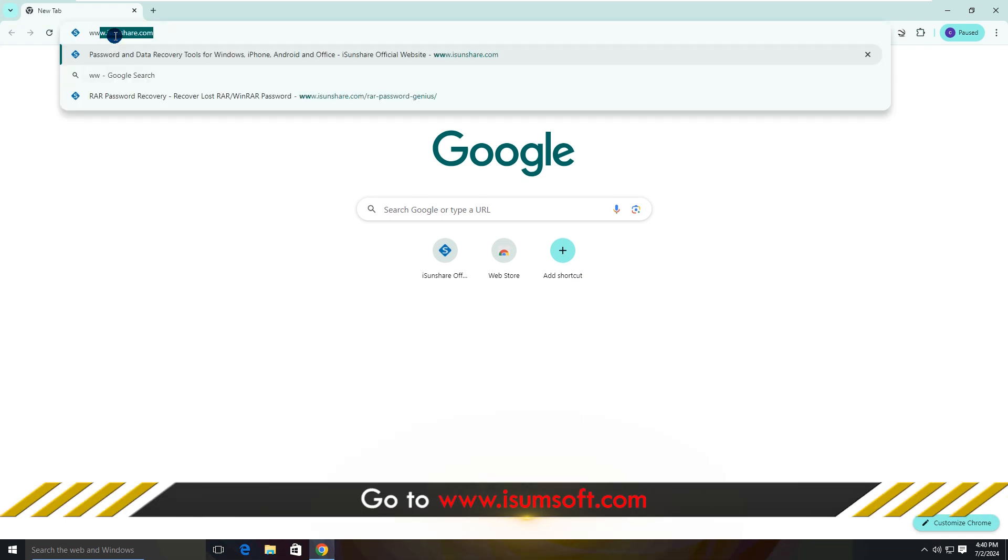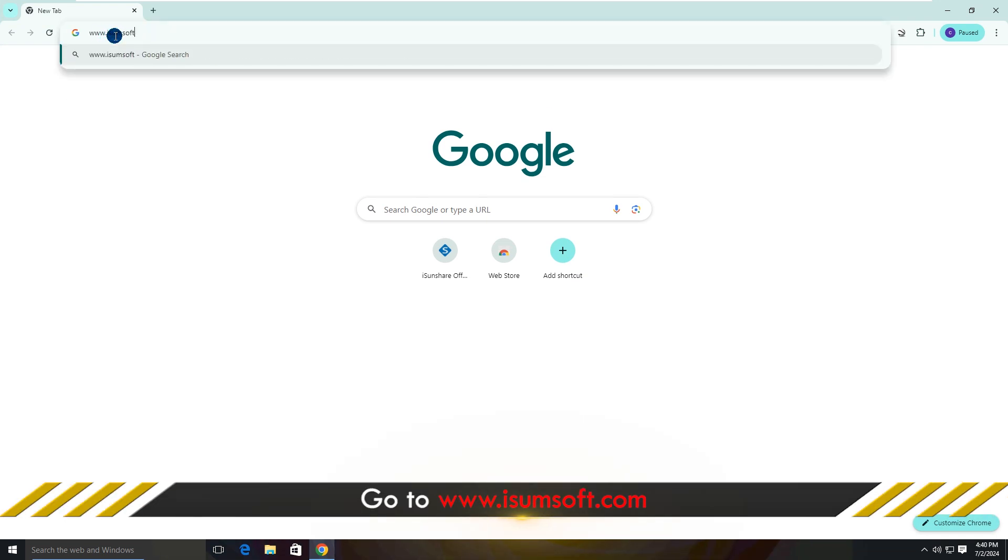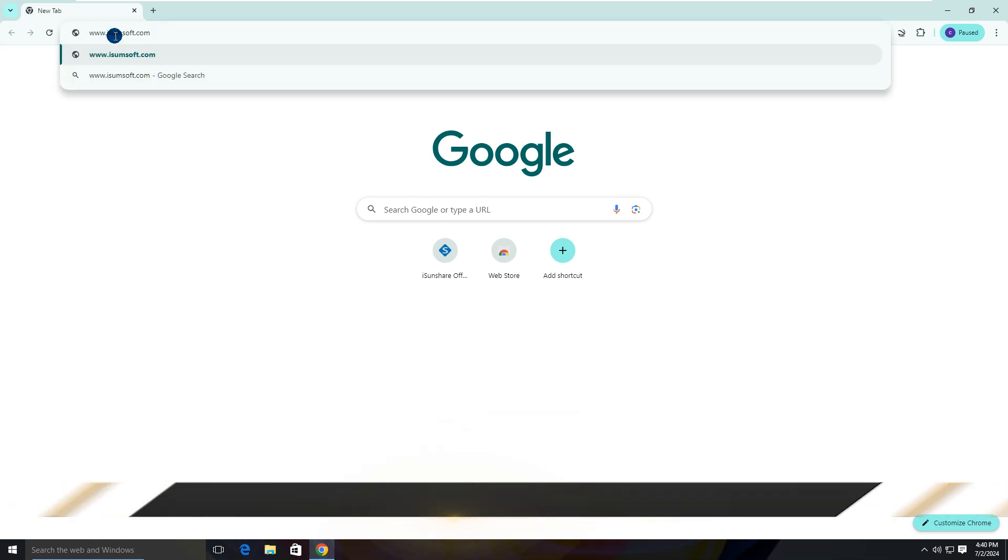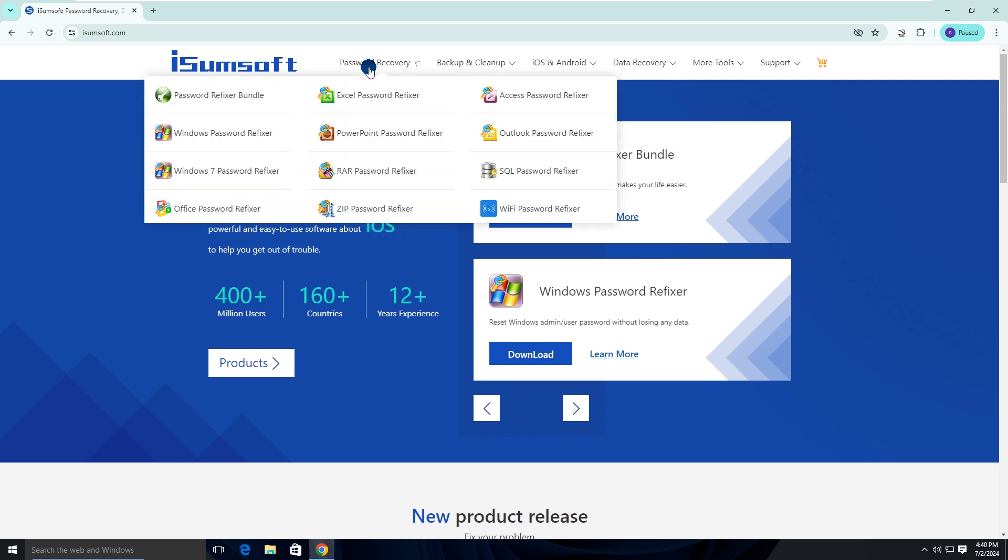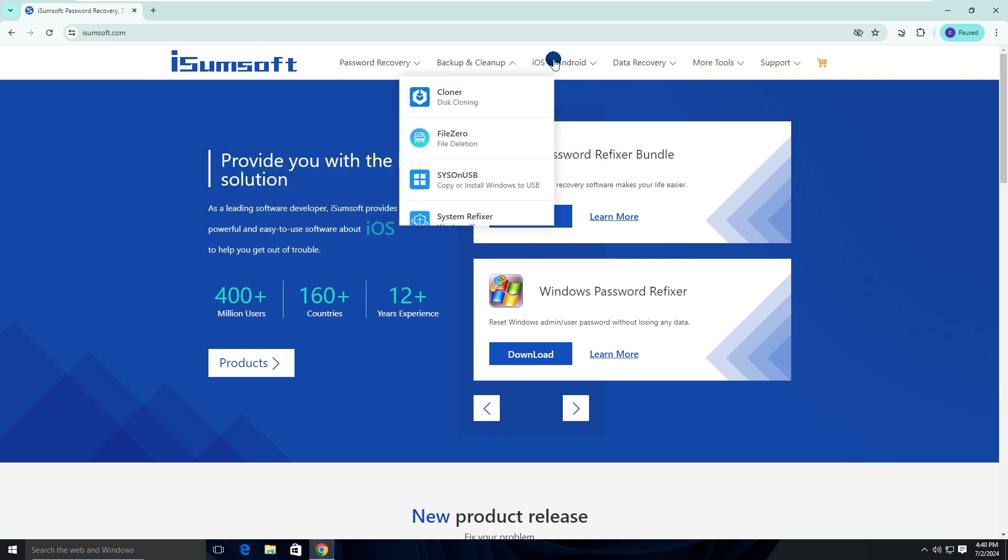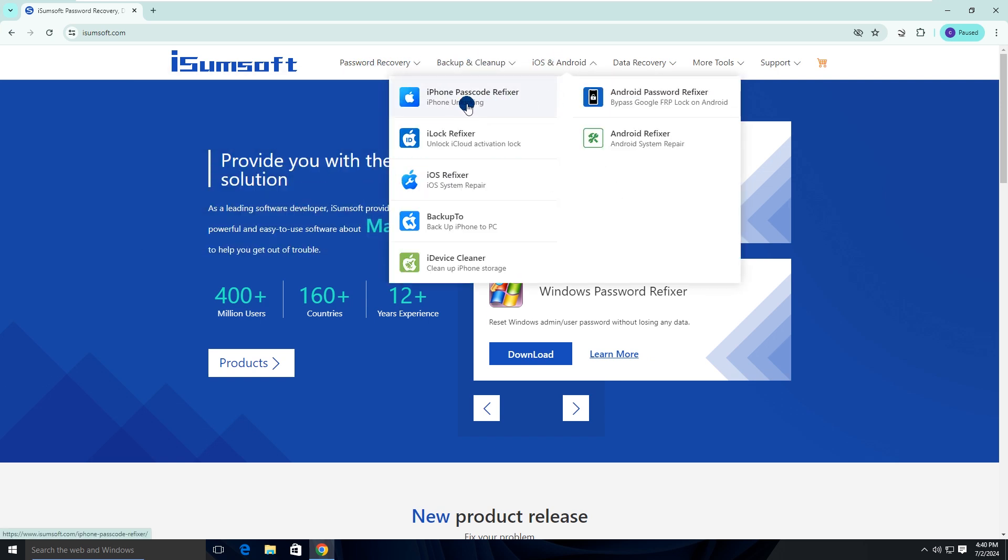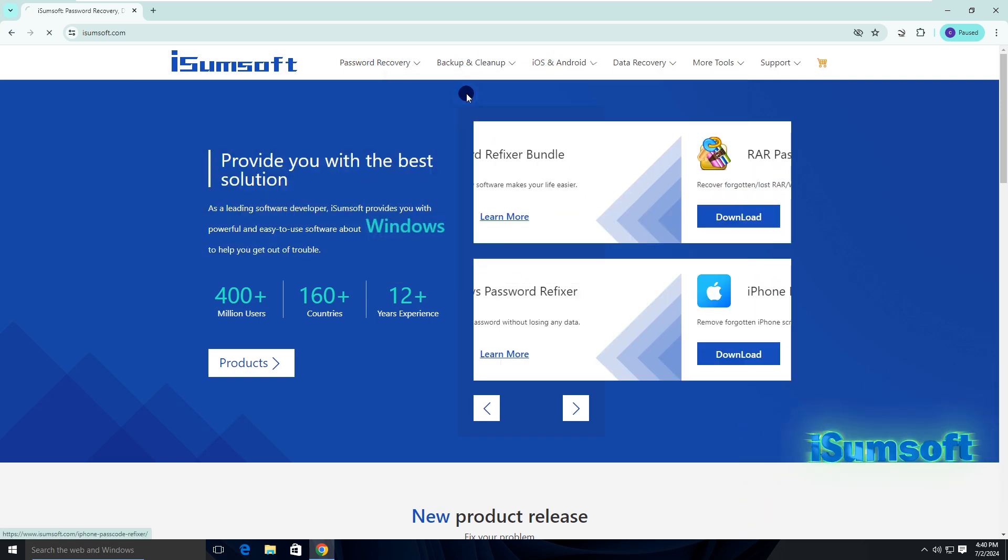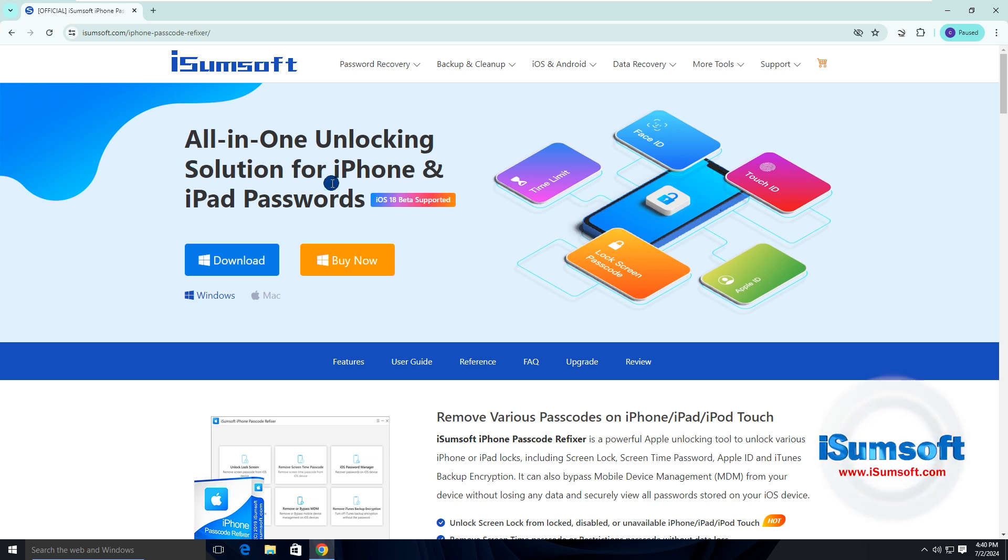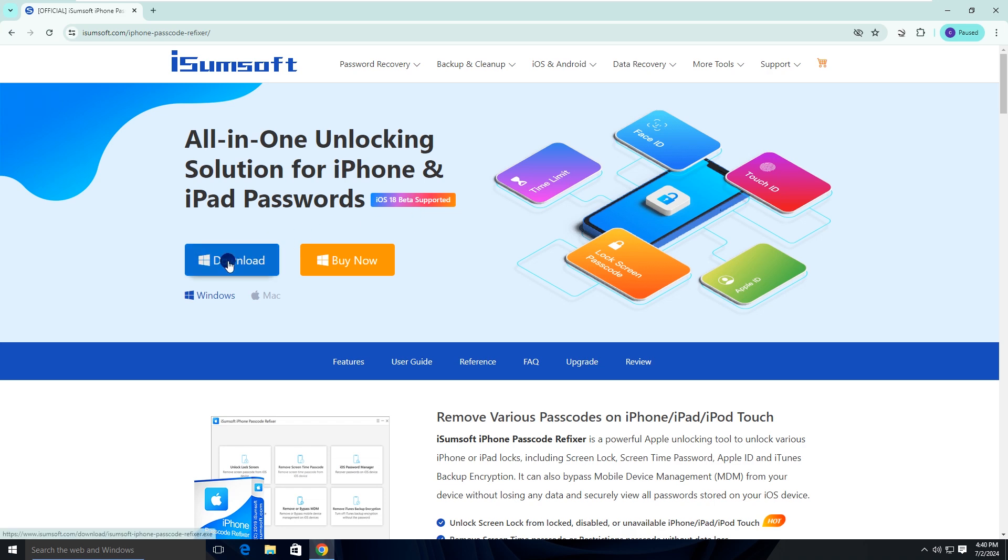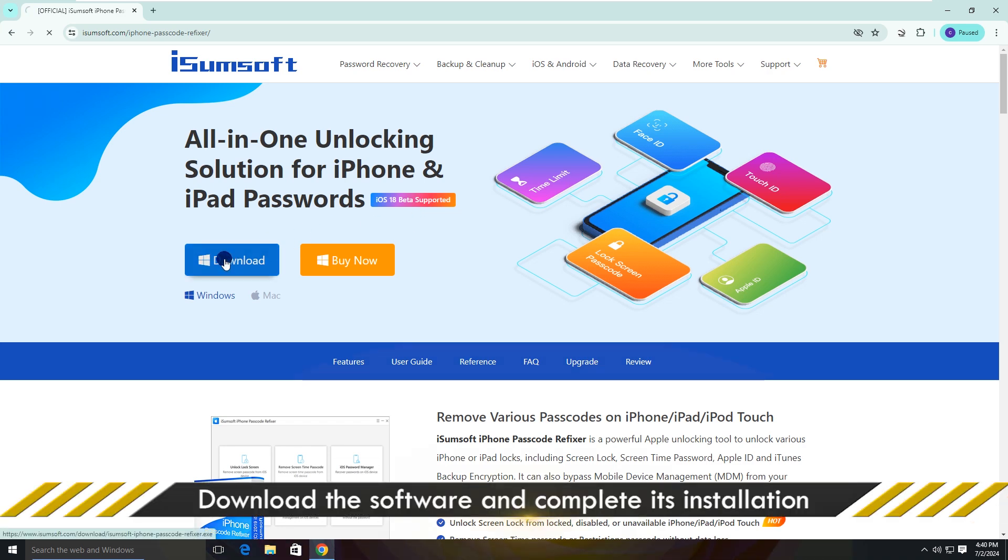Go to isumsoft.com. Here, expand iOS and Android tab, and select iPhone Passcode Refixer. Download the software.